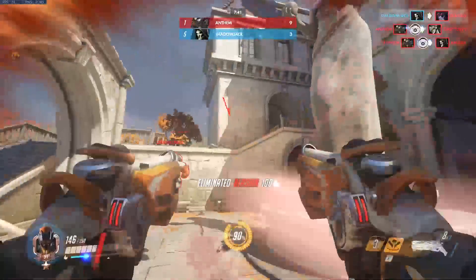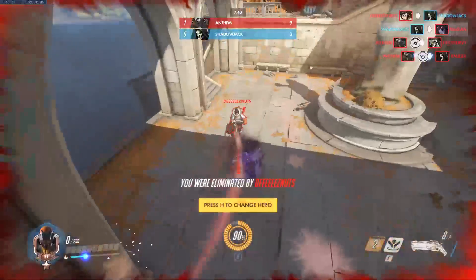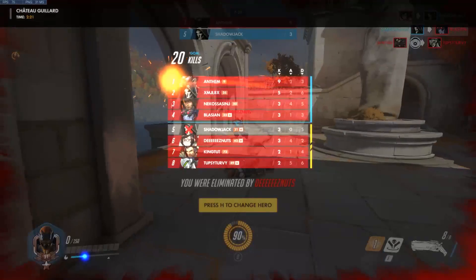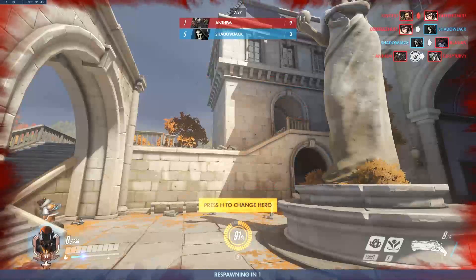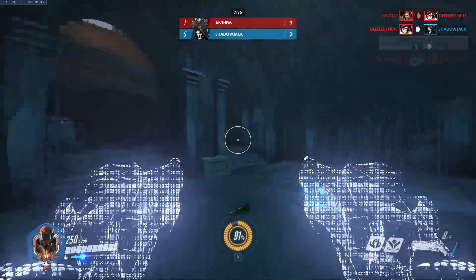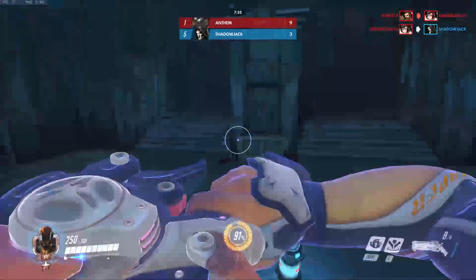Hey, what's up guys. In this video I'm going to test to see the difference between fullscreen vs fullscreen windowed and windowed.